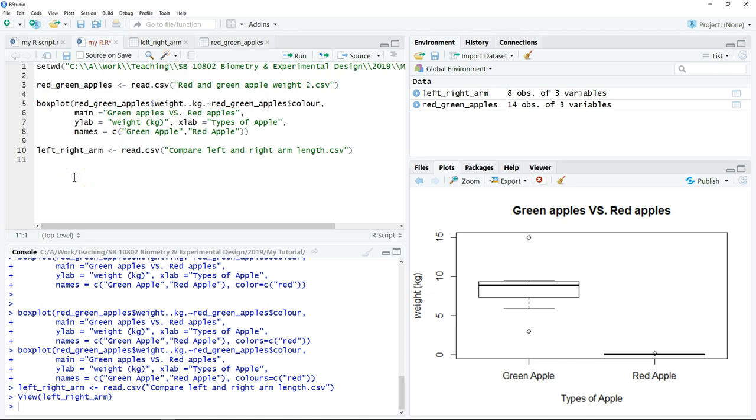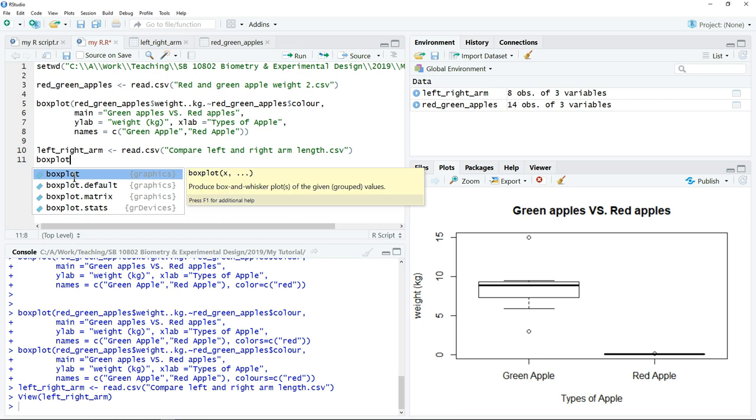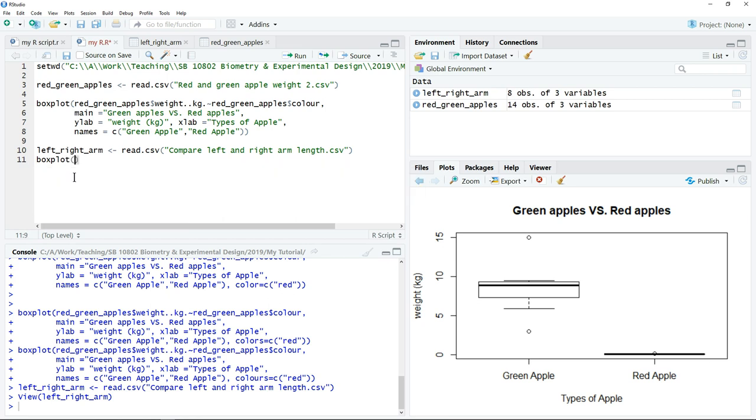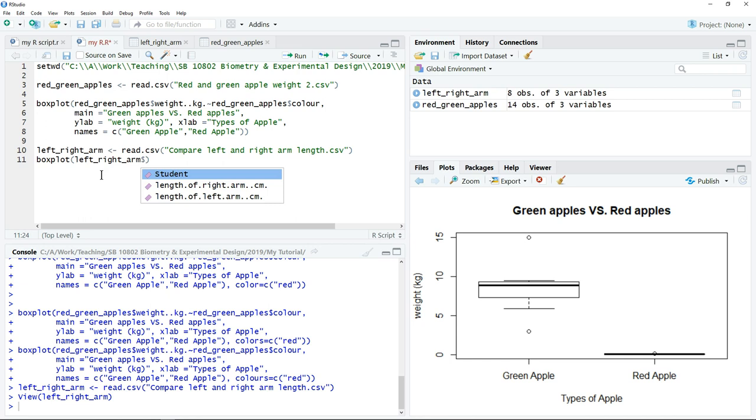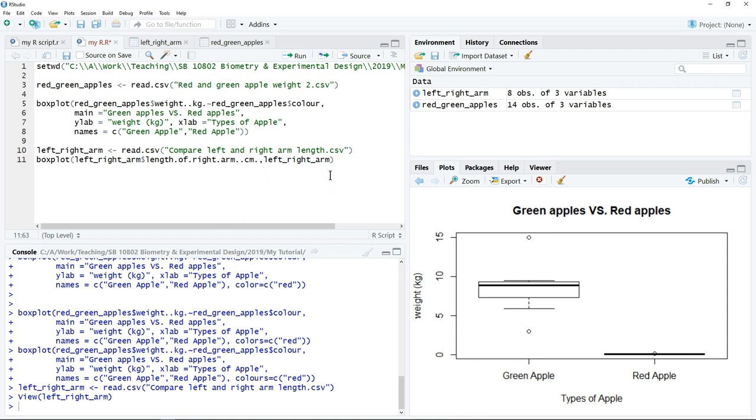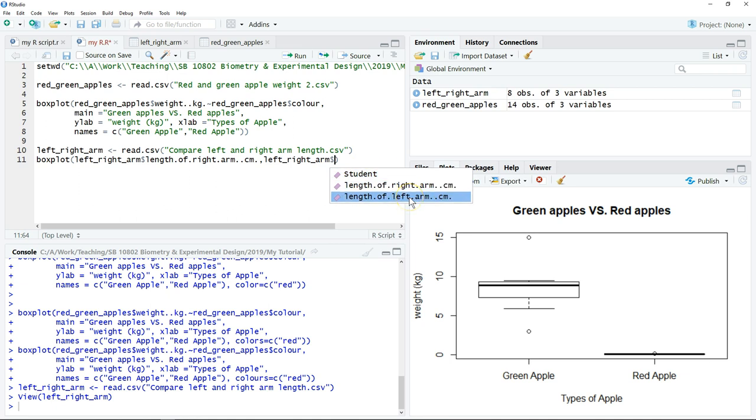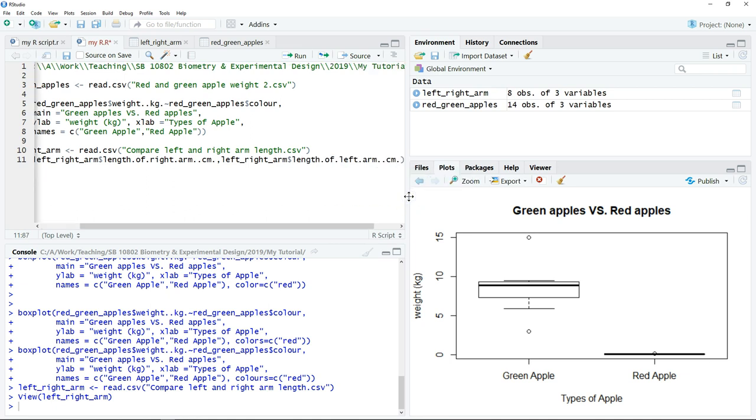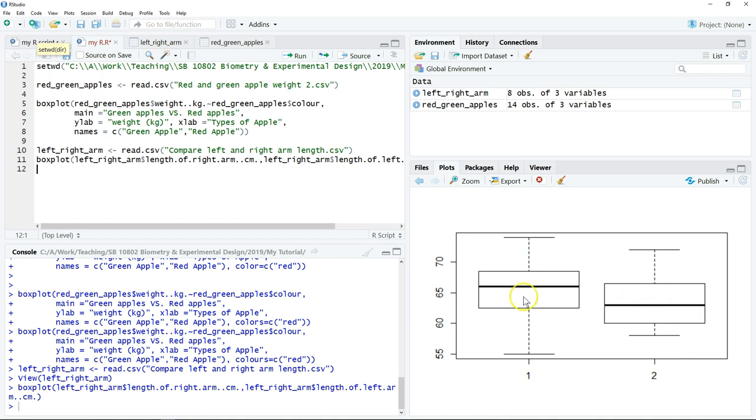So what we need to do for boxplot, still the same command. We just type the left and right arm data set. For the first variable which is the right, not according to but comma, to put the second variable. Still the same data set, but this time we put the second variable which is the left arm length. We can click run, then the data will be plotted.